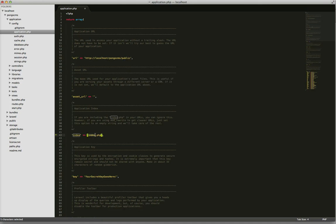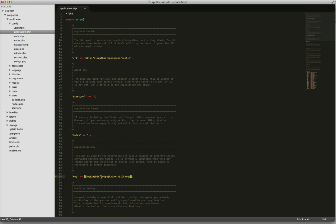We remove the index because we use mod_rewrite of Apache and we set a new key for the Laravel encryption.